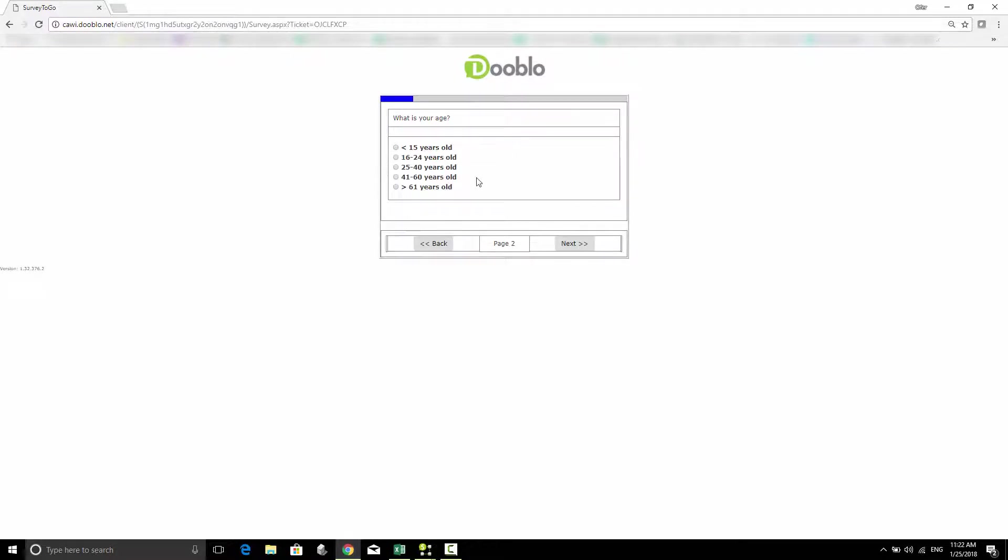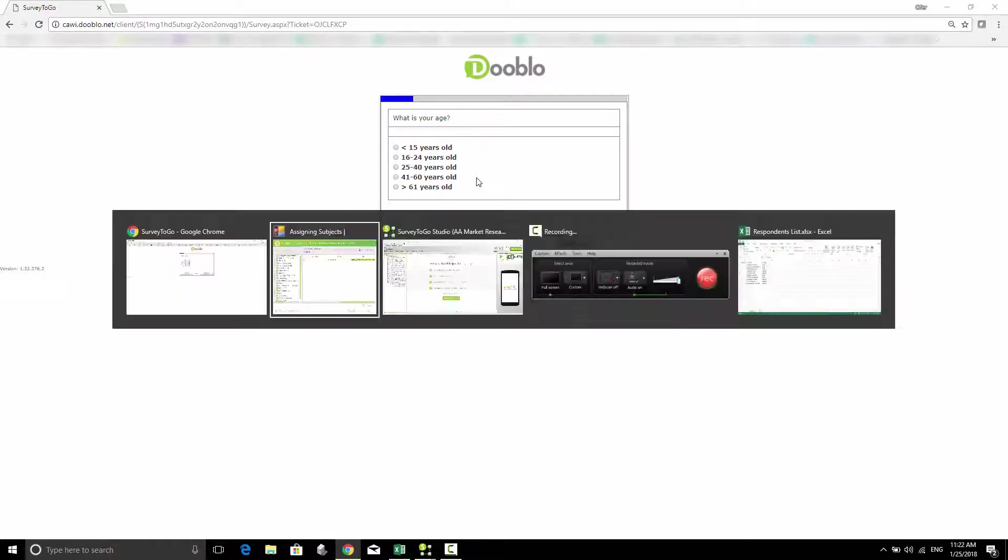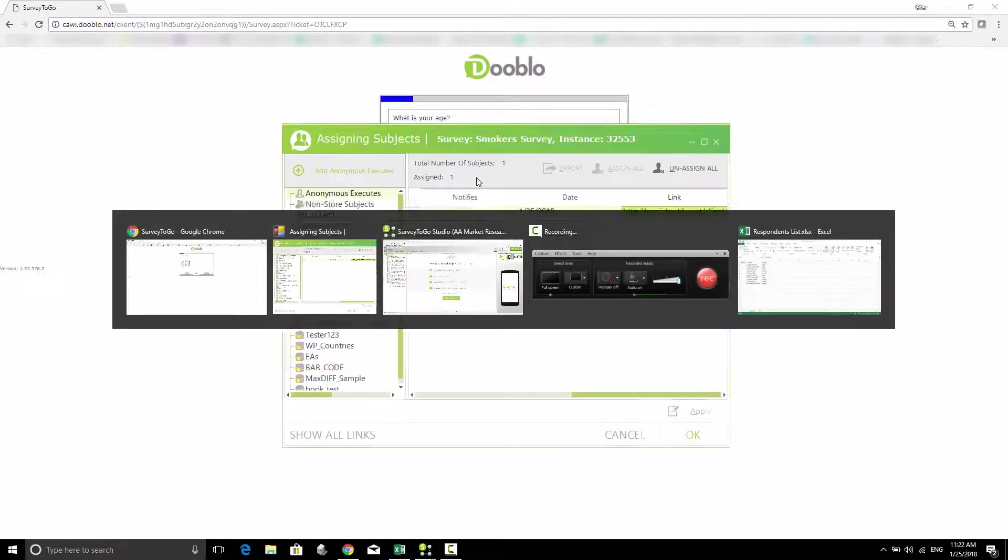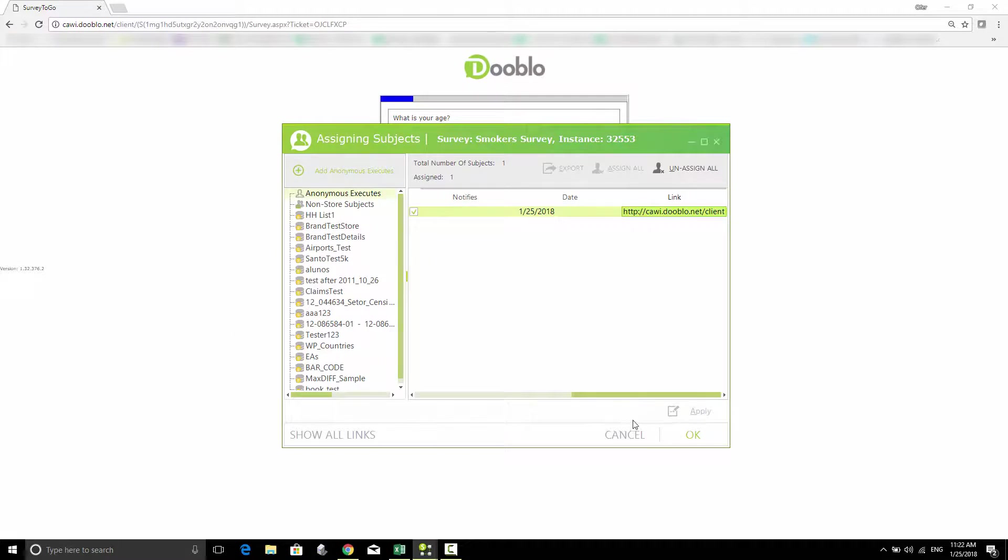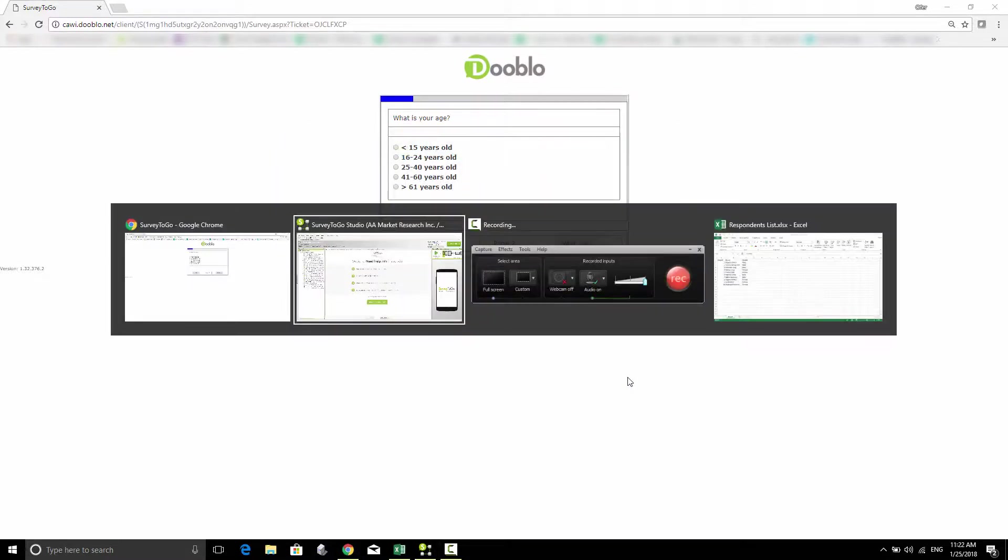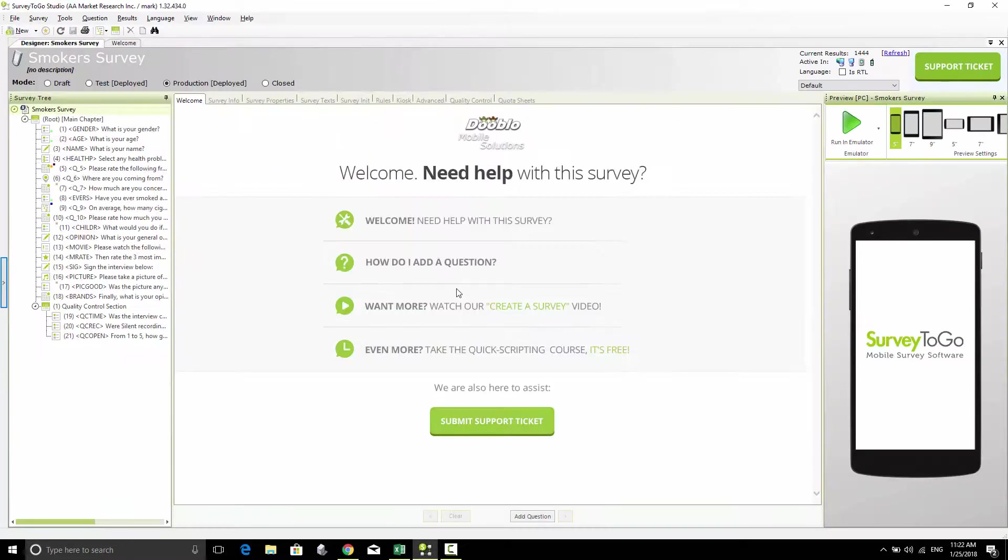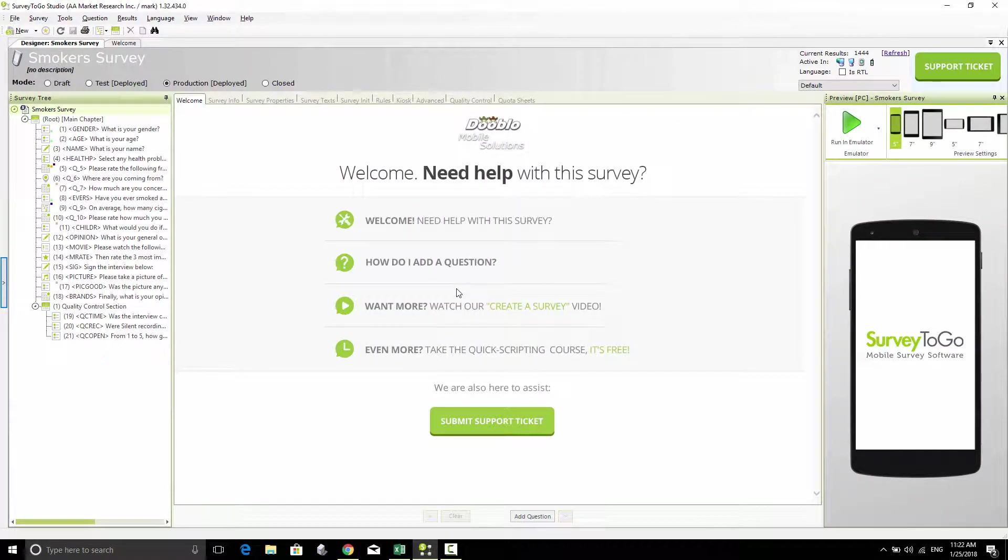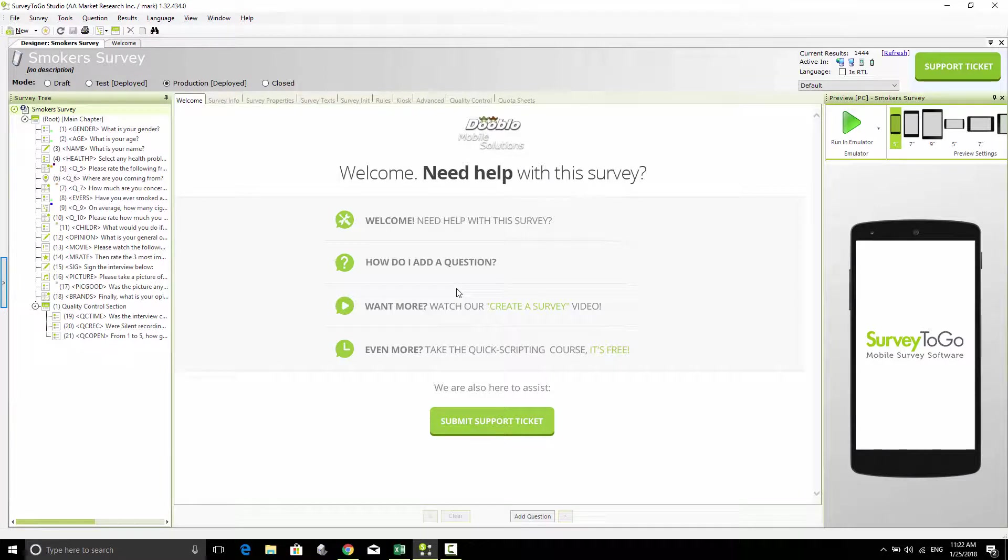In my next video, I'm going to talk about how to control the look and feel of the survey, and also how to generate a per-respondent link from an Excel file with the respondent list.